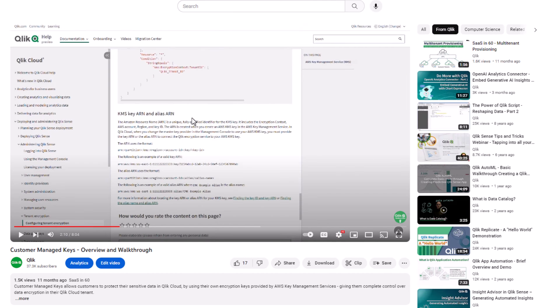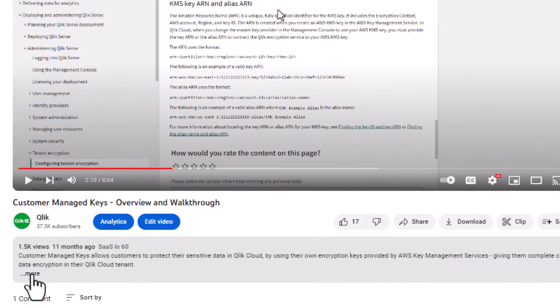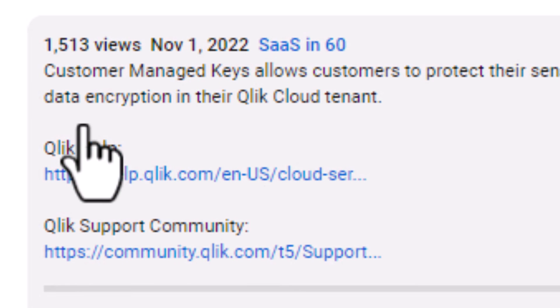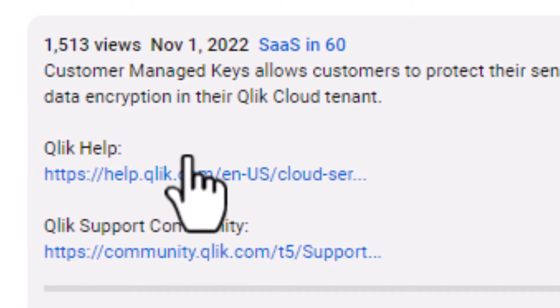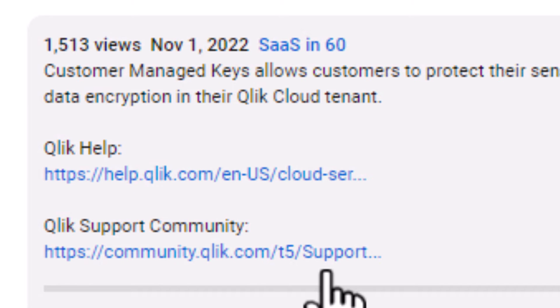For more information on phase one and phase two of Customer-Managed Keys, please see our companion videos in the resource list where this video is posted.